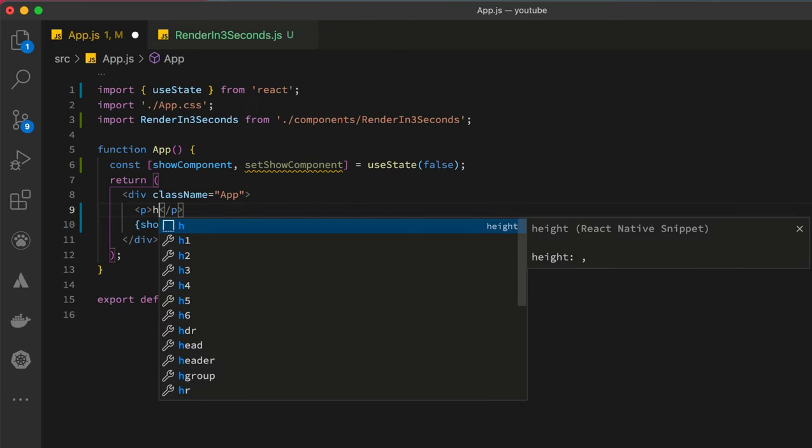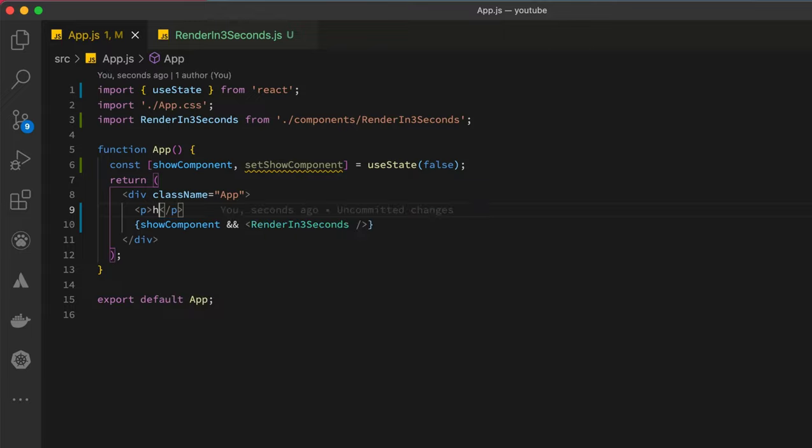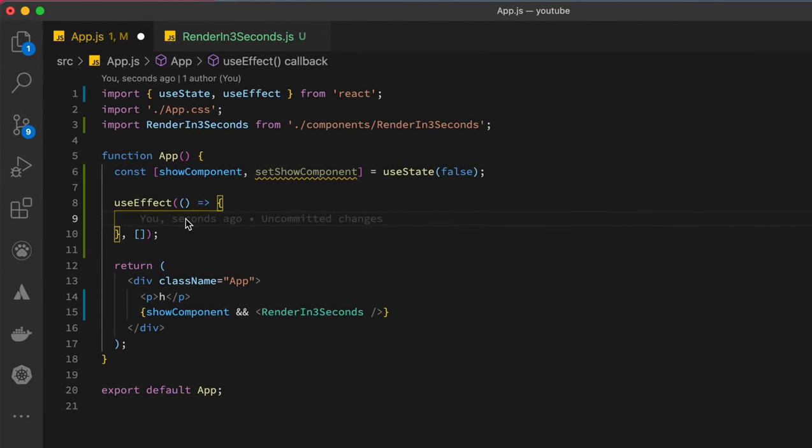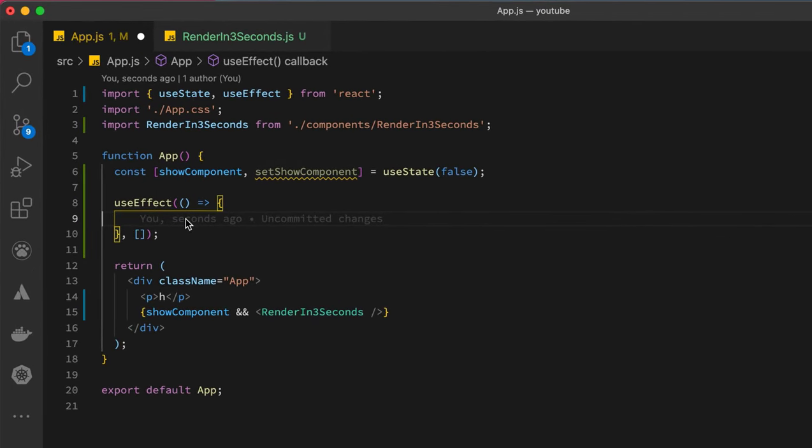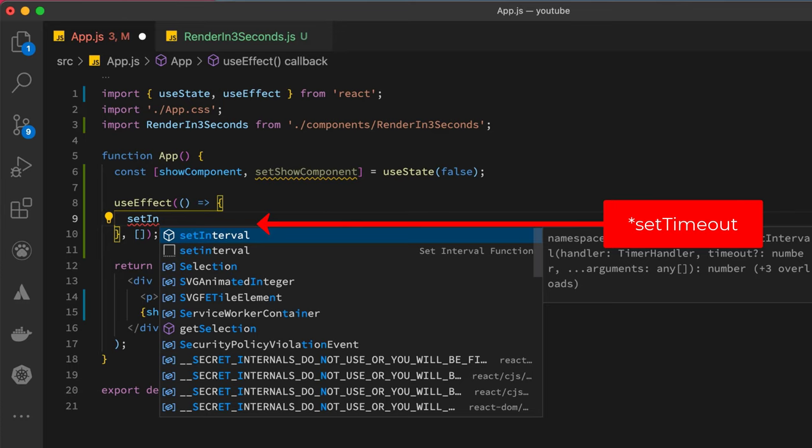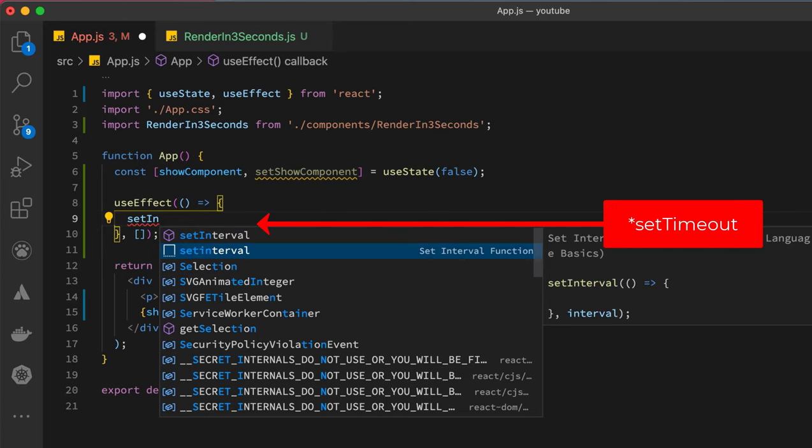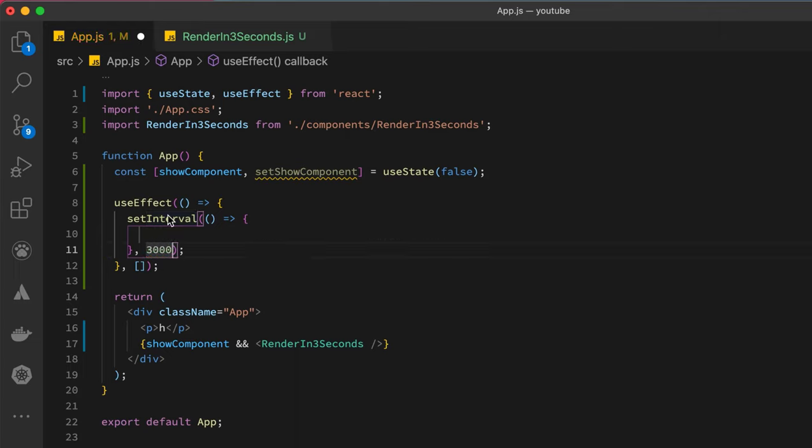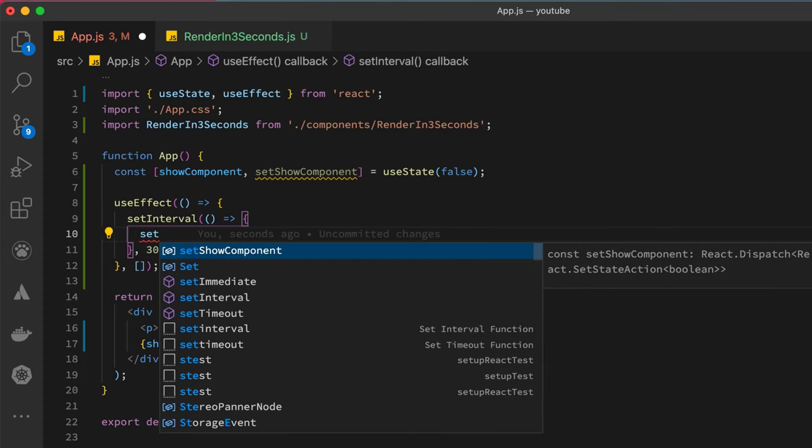The next thing that we have to do is get useEffect, and we want this particular function to run only once. We simply have to get setInterval which will countdown and run a function after some specified seconds. Over here we want it to run after three seconds, so we simply have to set the time to three thousand.